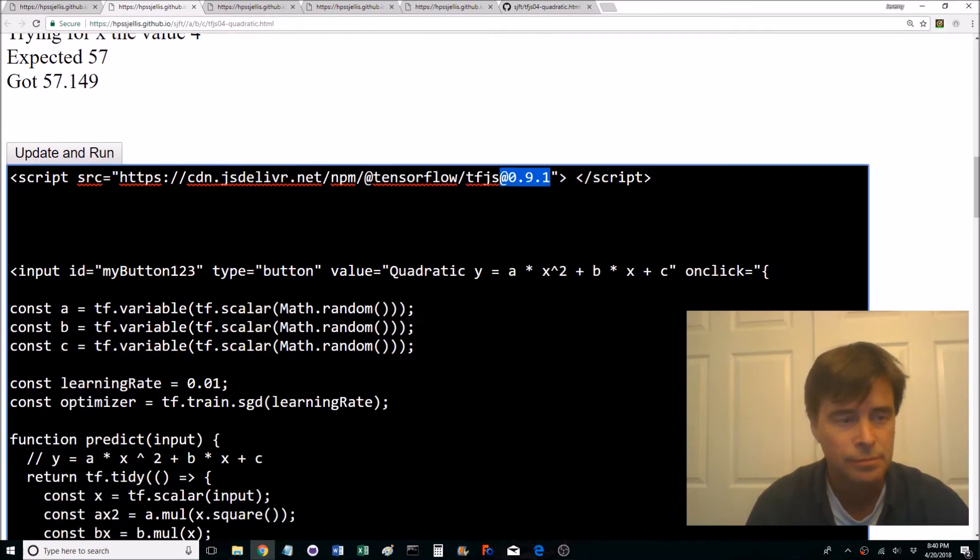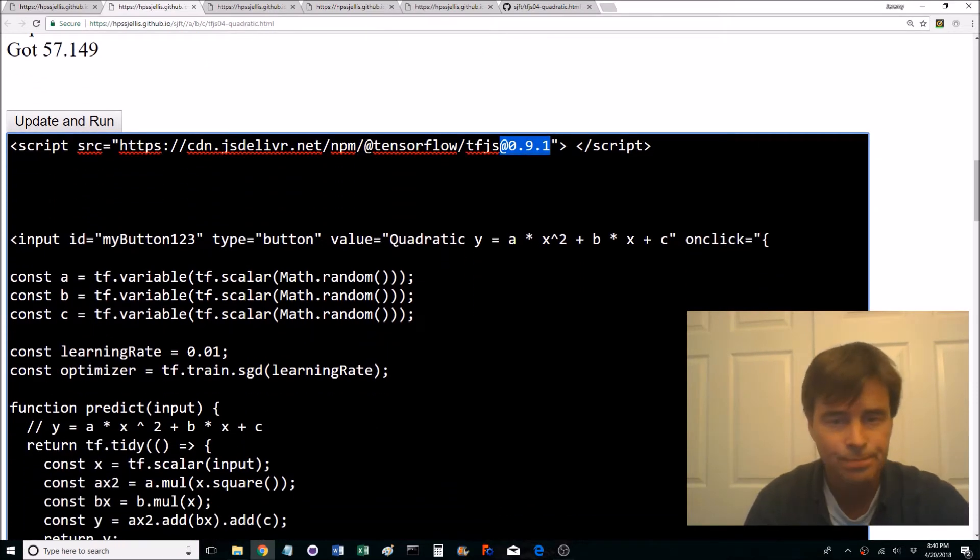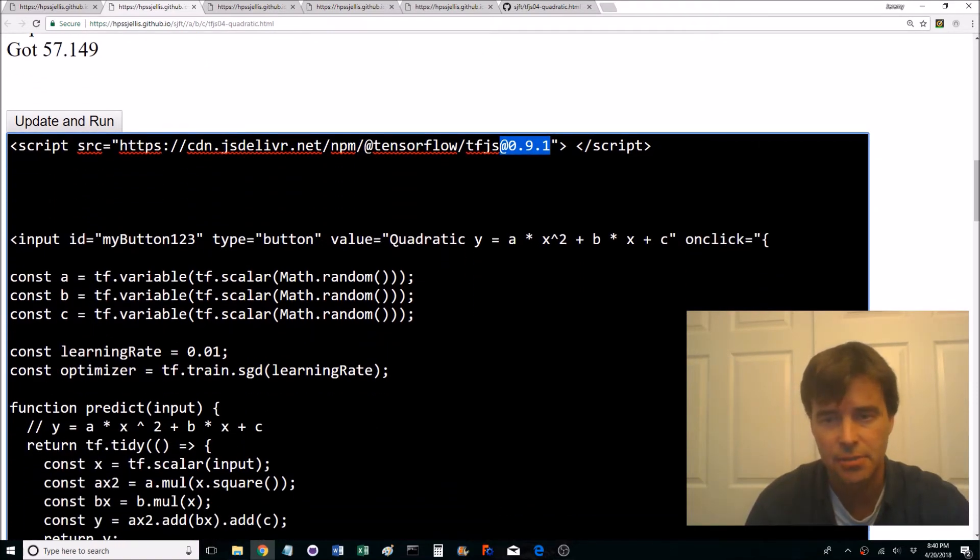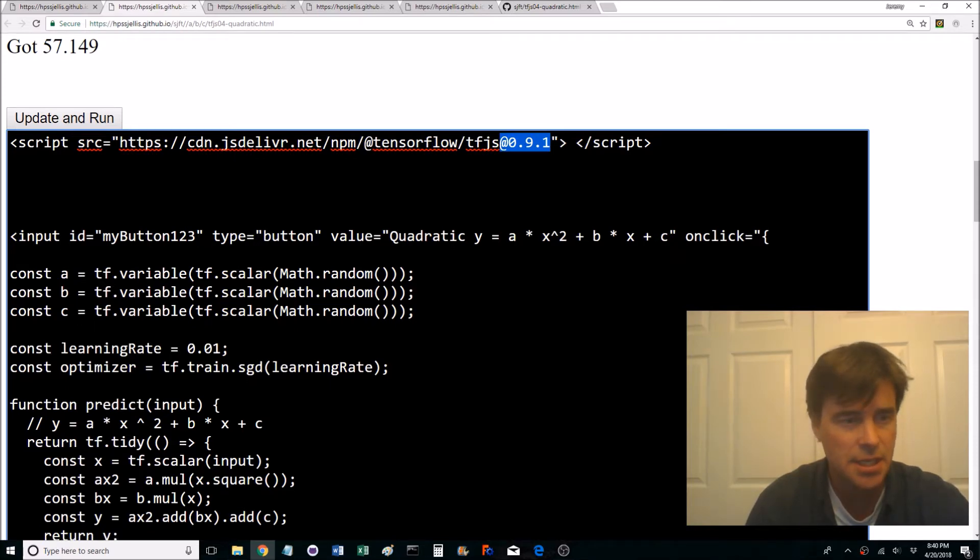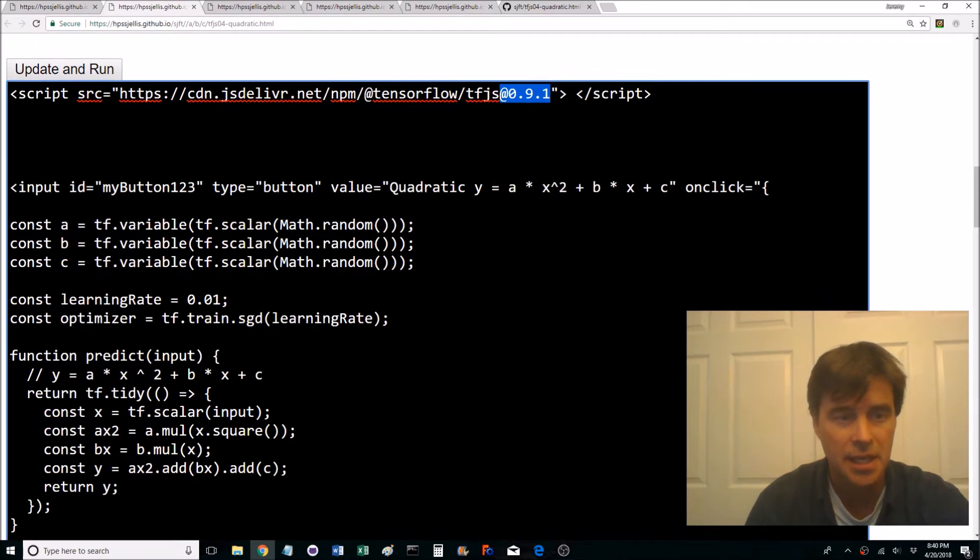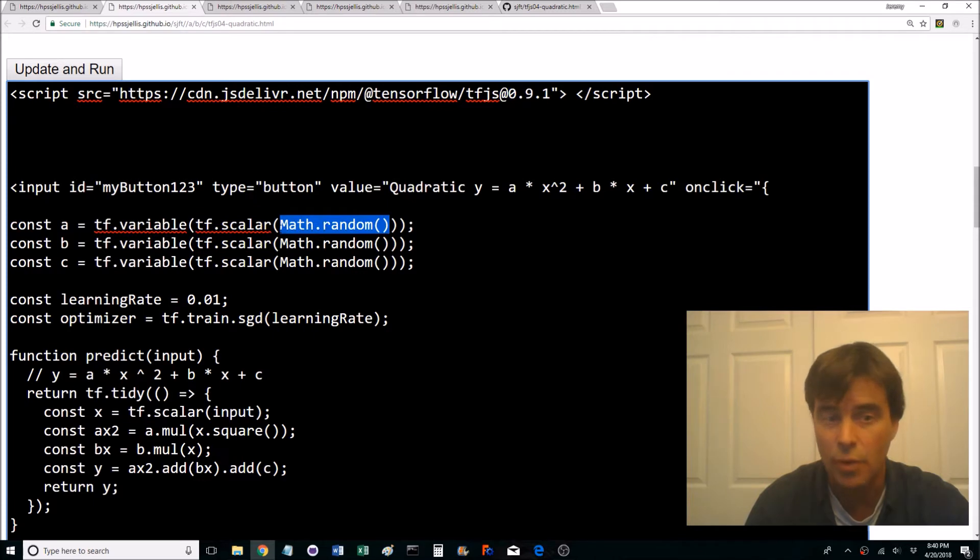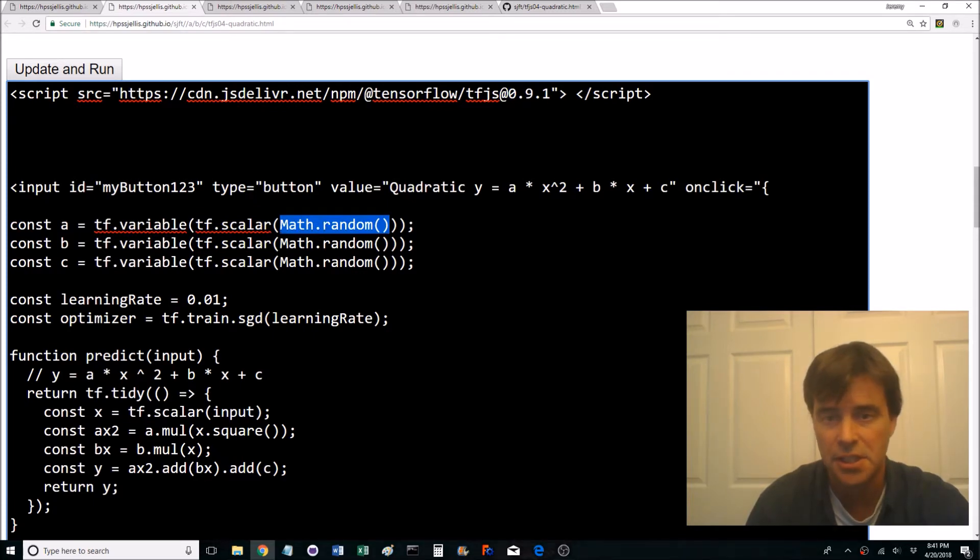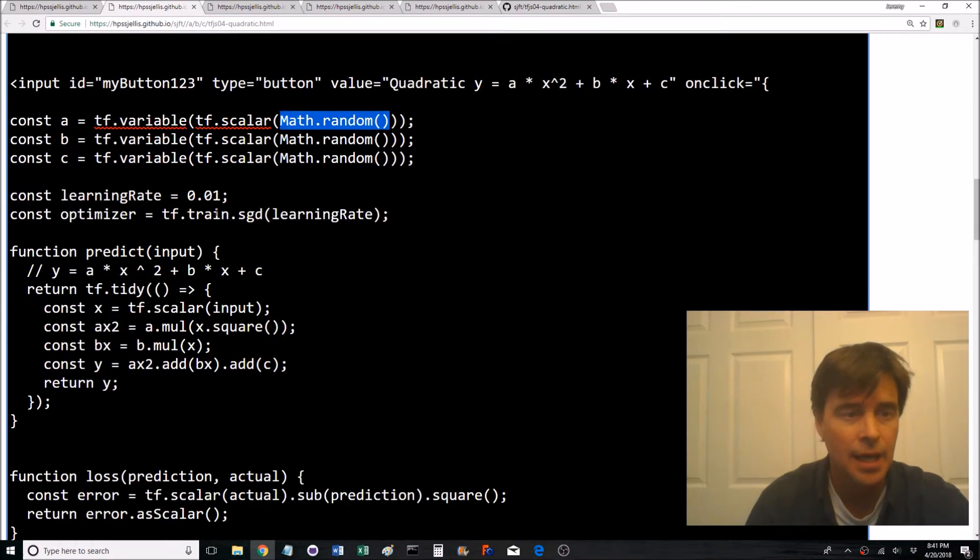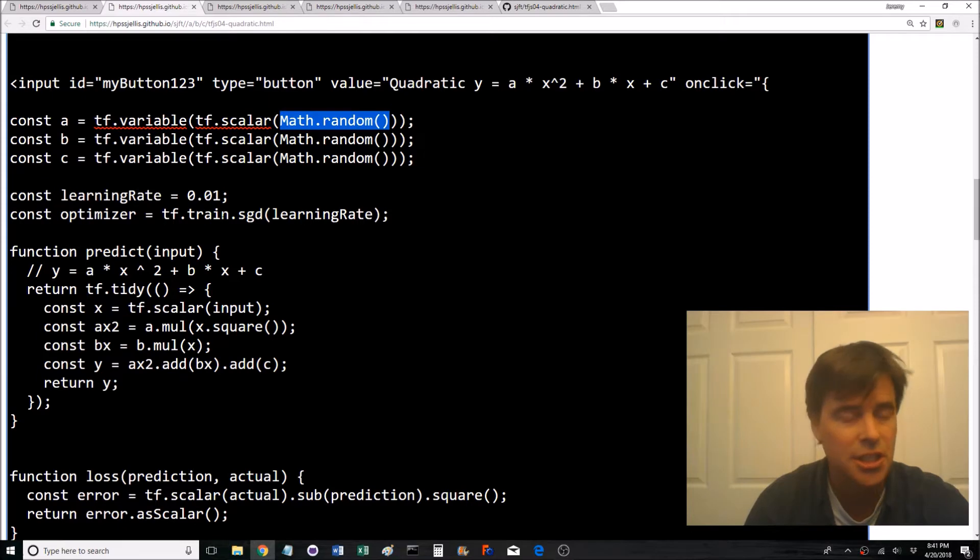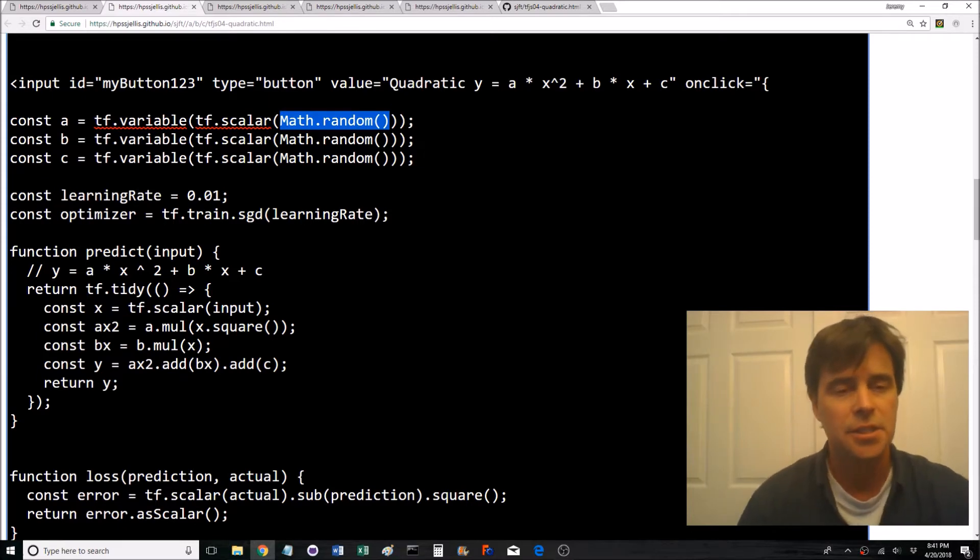So this is just printing out the x squared plus b times x plus c. It's setting up scalars, this is setting up random scalars for a, b, and c for these coefficients a, b, and c of the equation. Setting up a learning rate and an optimizer using SGD.